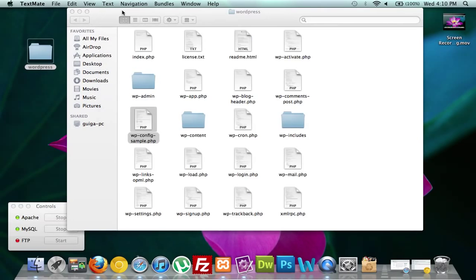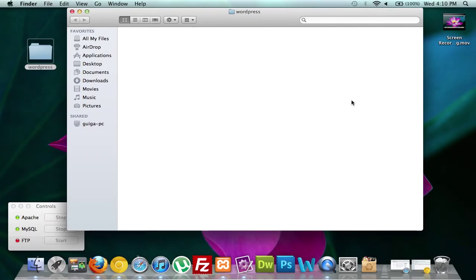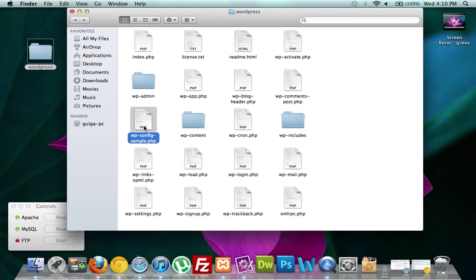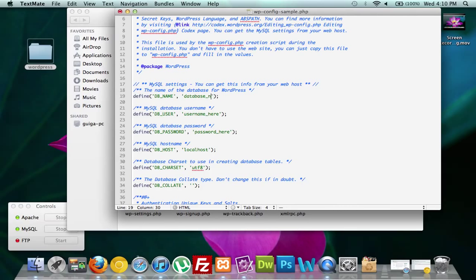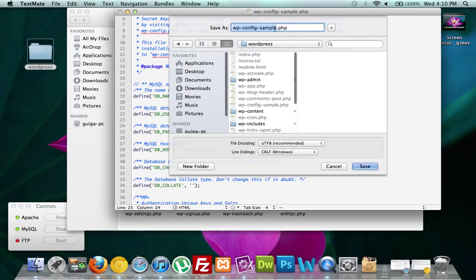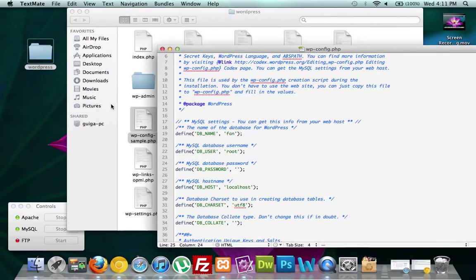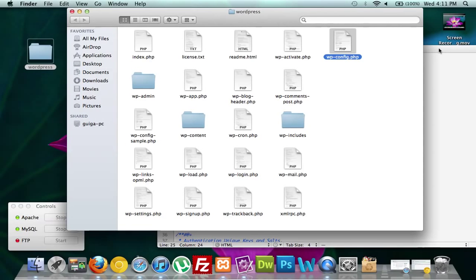Now we're going to save it as something different — we're going to save it as wp-config.php. It seemed like that didn't work the first time, so we'll try it again: Fan, root, nothing for a password, save as wp-config.php. There it is — maybe it was there the whole time. That's the file we need with all our information. We're going to close this out.